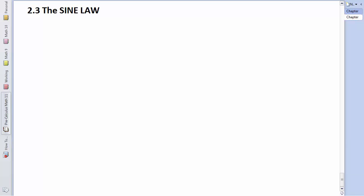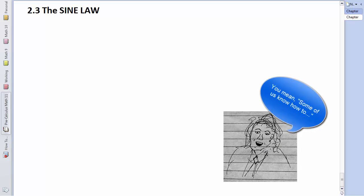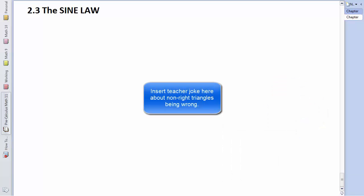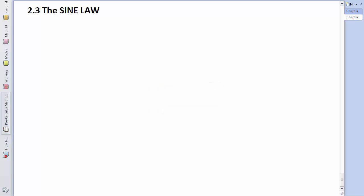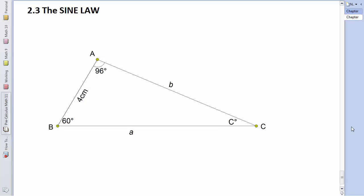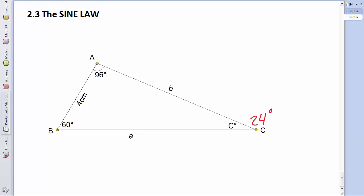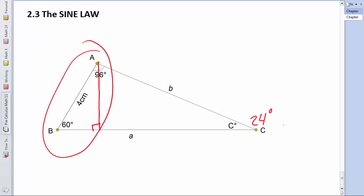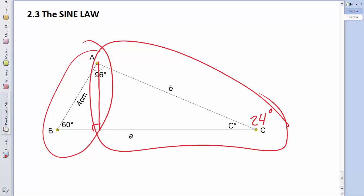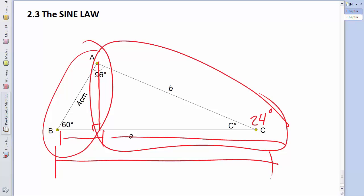Today: section 2.3, the sine law. We know how to do right triangle trigonometry and we can also do trig with angles in standard position, but what about non-right triangles? For instance, how could you solve the missing sides and angle in this triangle? The angle is easy enough — 180 minus 96 minus 60 gives 24 degrees at angle C. But for the sides, we could drop a perpendicular from point A down to side a, do trigonometry with each right triangle, and add the results — but that seems like a lot of extra work.